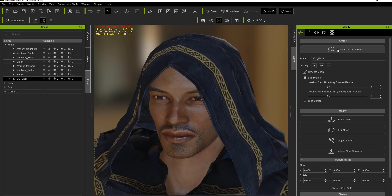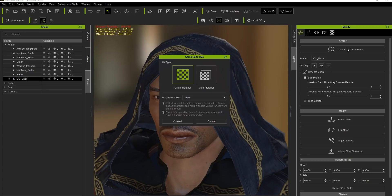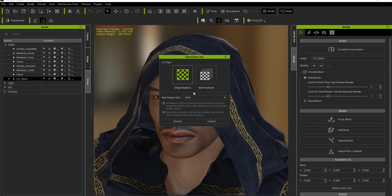Let's first take a look at our character's materials. If we convert to game base, we have the option to select single material — we can bake all the textures into a single material and choose the max texture size. We'll talk about that a little bit later. We also have the option for multi material.